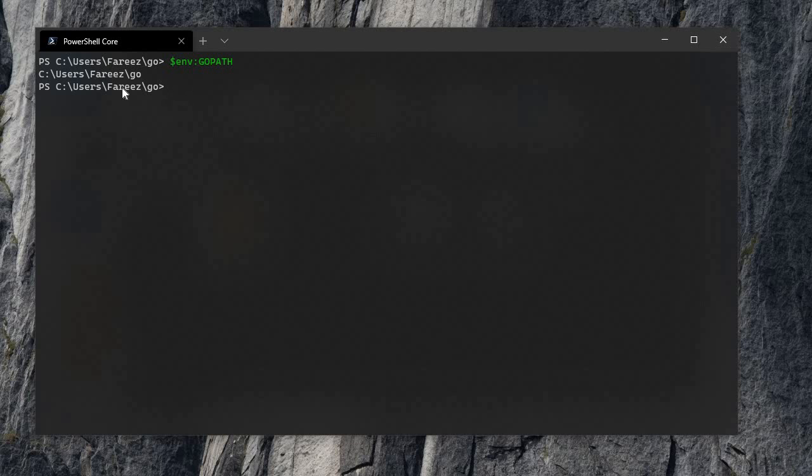First, let's talk about GoPath. When we have Go installed, we set an environment variable called GoPath. Using PowerShell, I will type it directly. This path is the GoPath, and in this GoPath, we don't have any Go-related code.